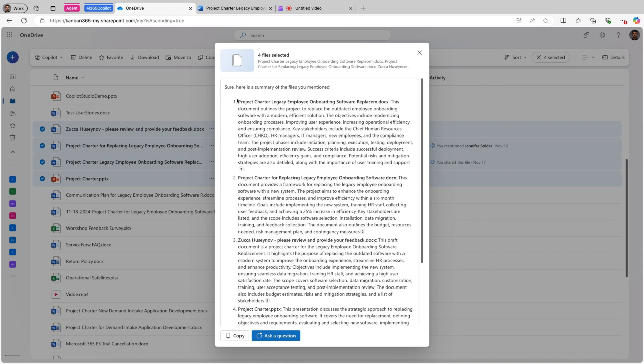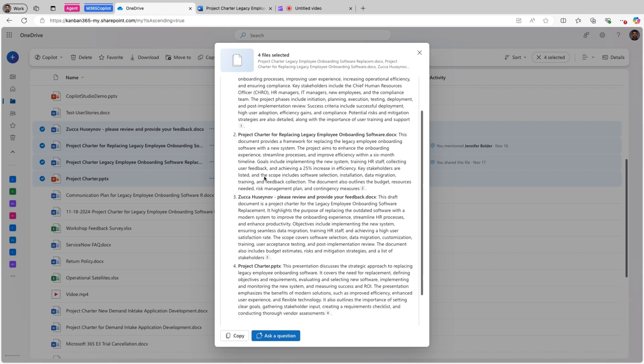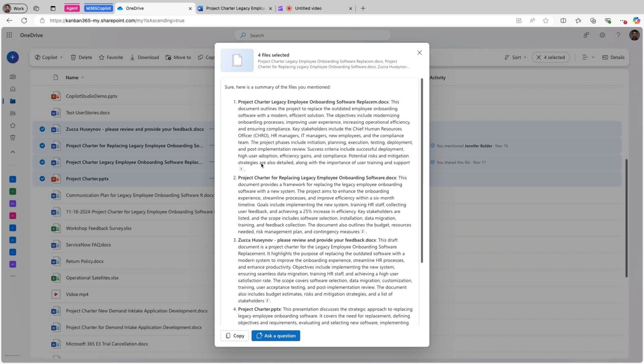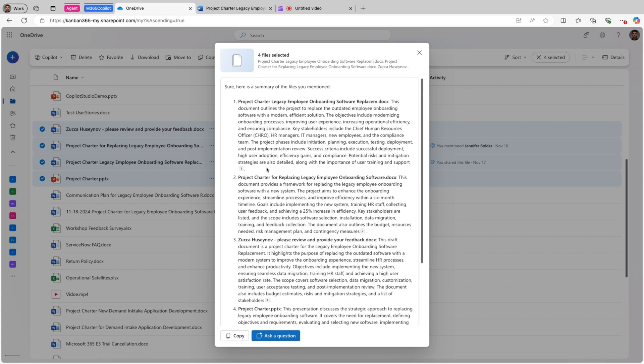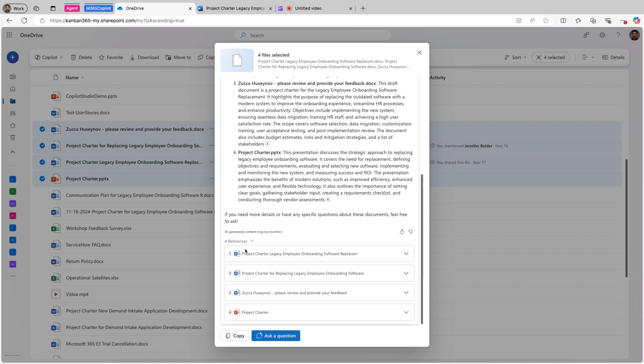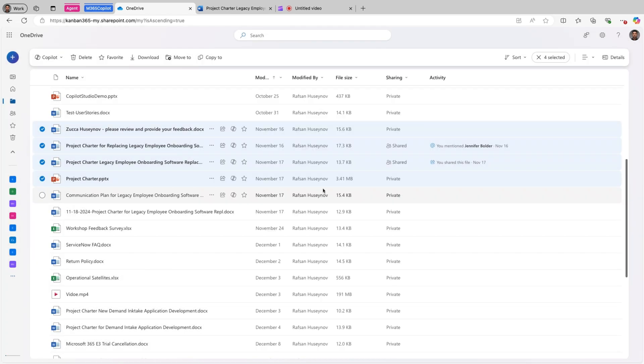Now Copilot will summarize all these selected files. So perfect. I have four files and it went ahead and created short summary for each file. And here are the references. You can see these are the four files. This is the first feature you can use Copilot on OneDrive and I highly recommend it.